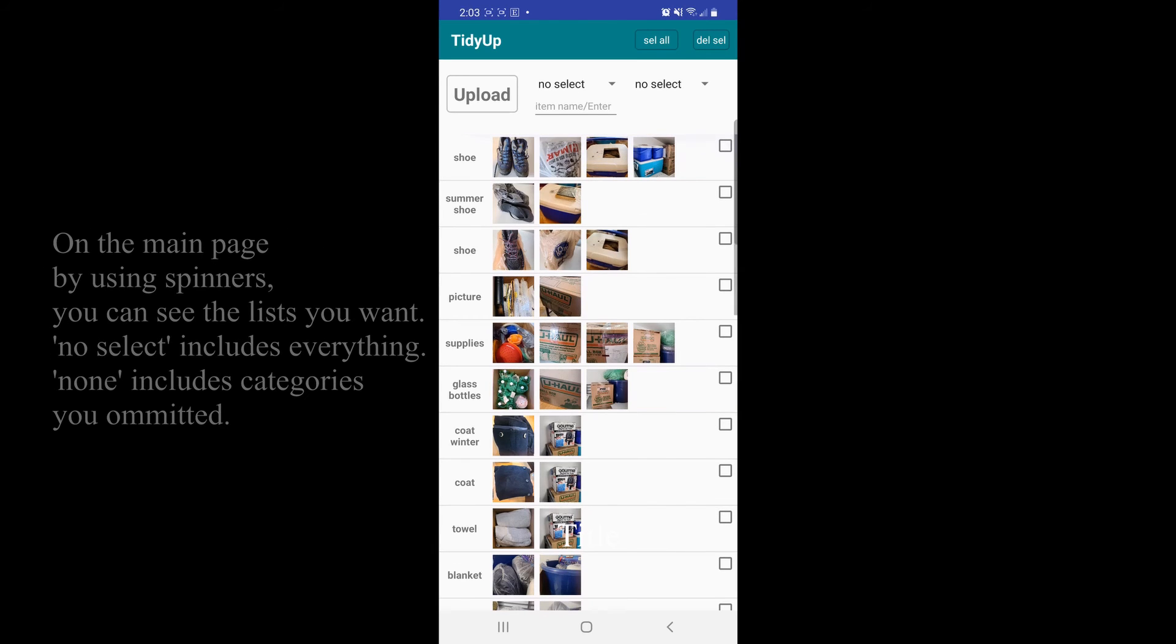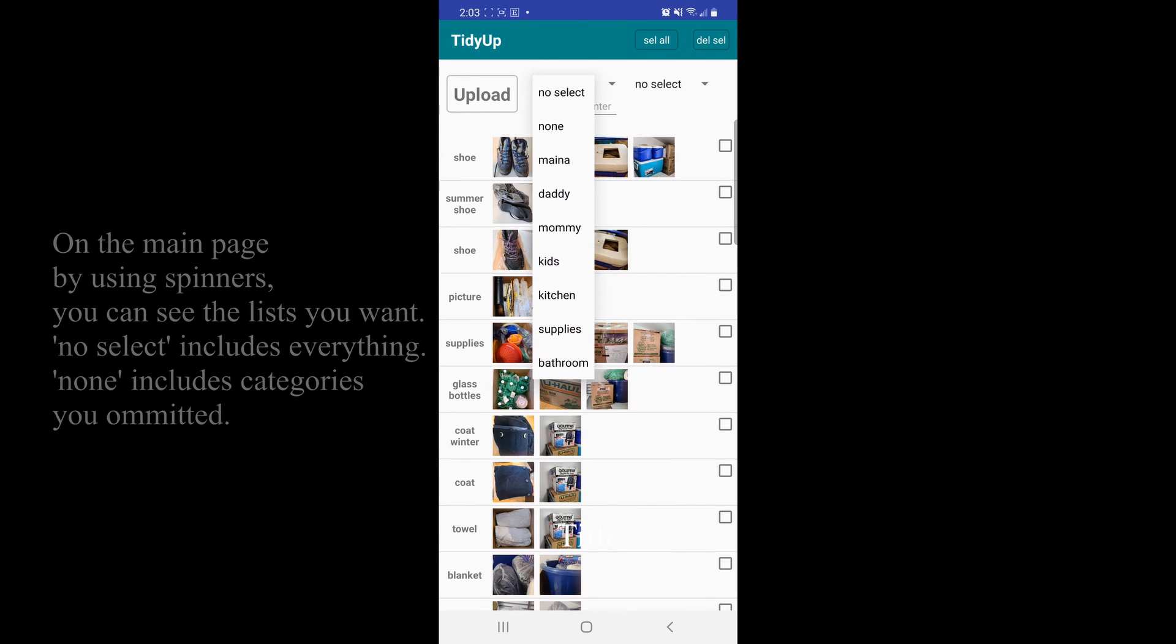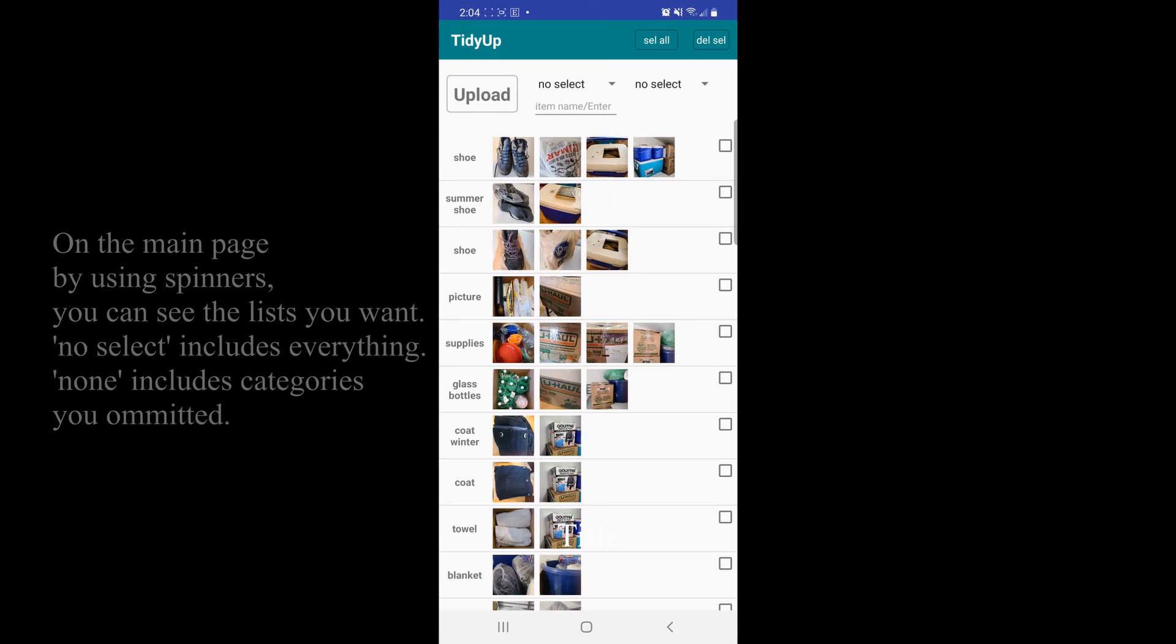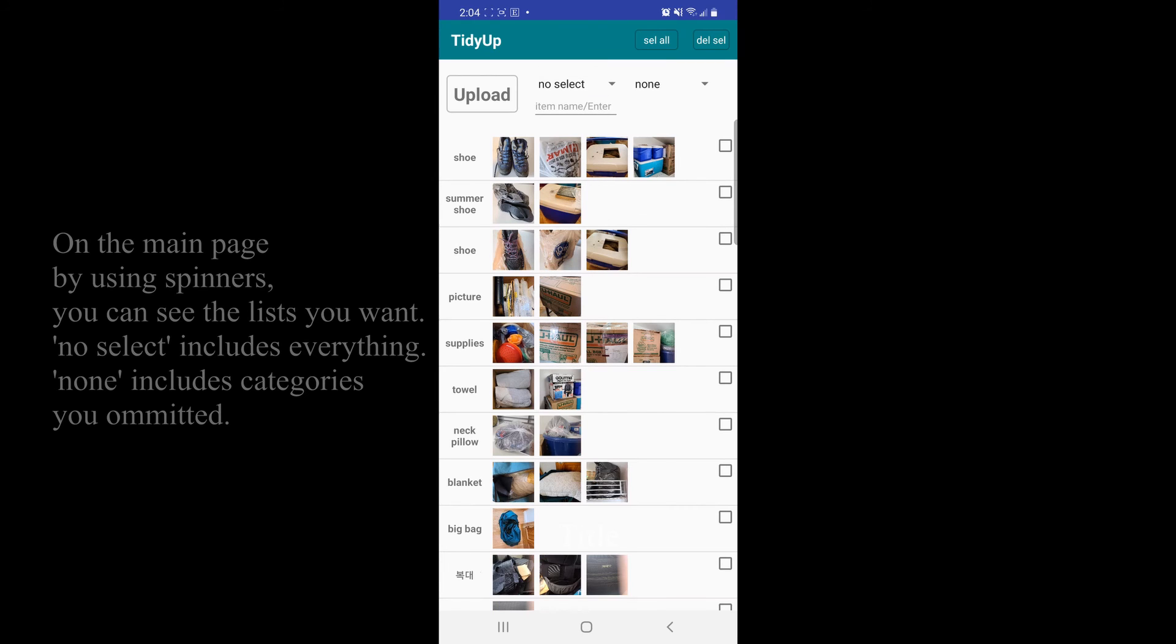On the main page by using spinners, you can see the list you want. No select includes everything. None includes categories you omitted.